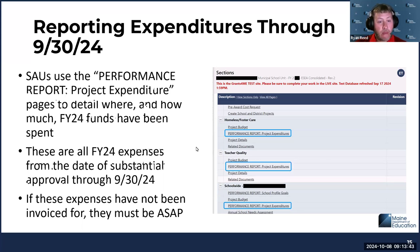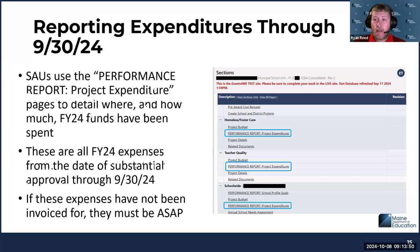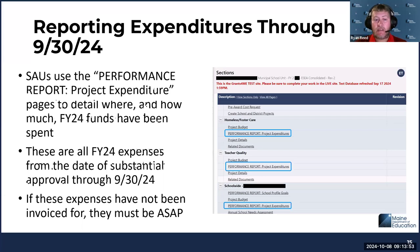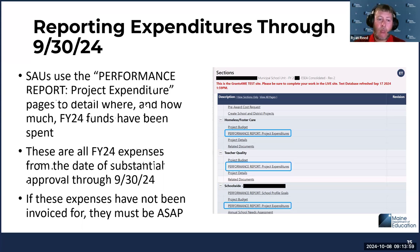Another pain point to keep in mind: your auditors often have you cut off that reporting fiscal year on June 30th. But for the performance report, we are reporting expenses through 9/30. So that second set of three months — we need that as well.